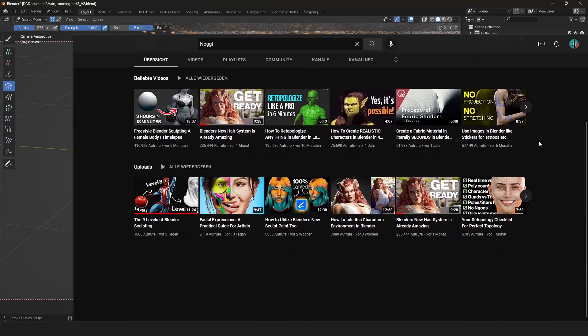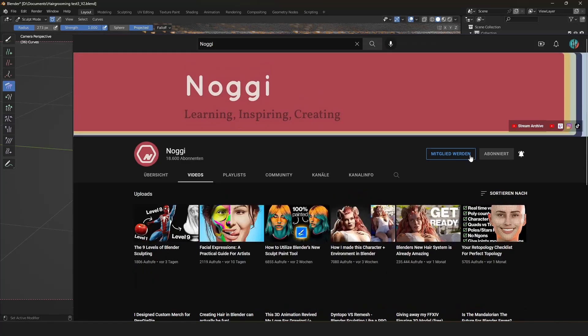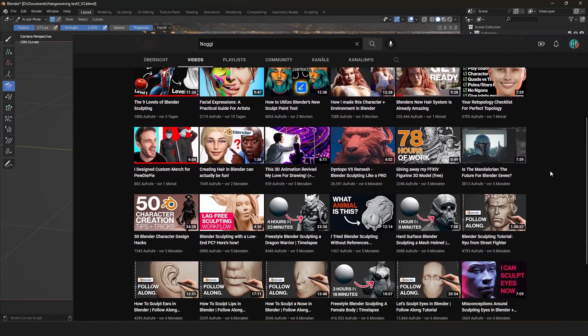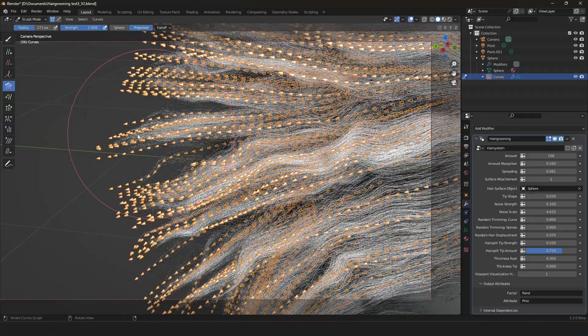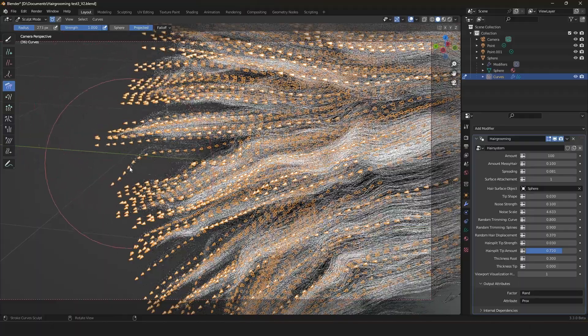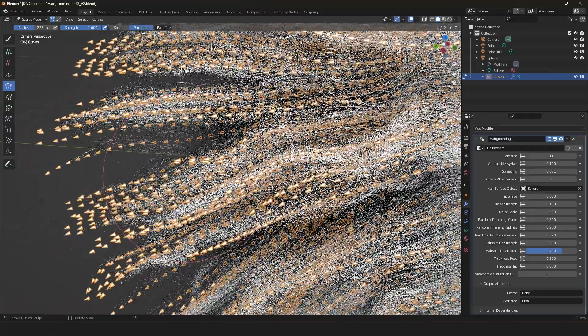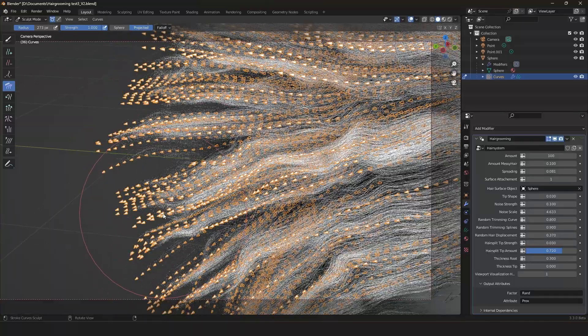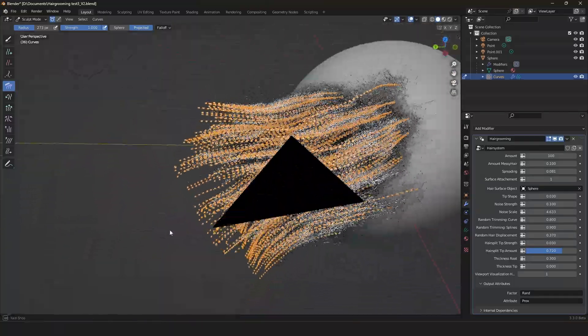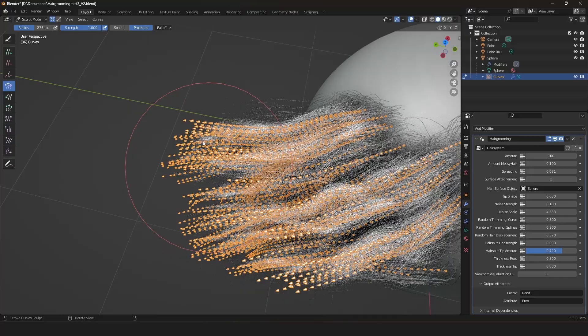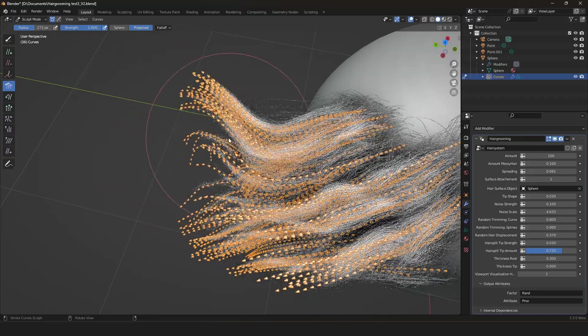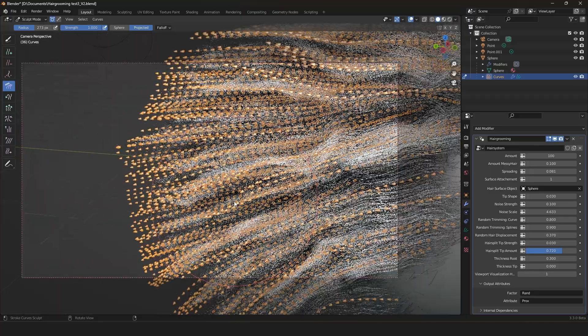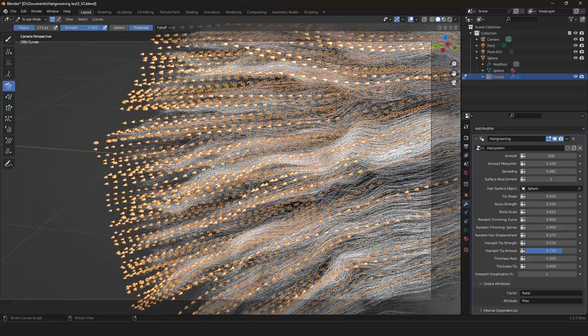Of course another core feature is the viewport visualization. Thanks for another YouTuber called Nogi which implemented this viewport visualization handles. With them you can control our hair strands a little bit better. And as you saw already this is of course all interactive.